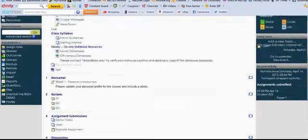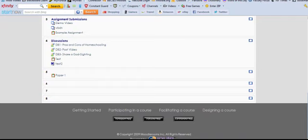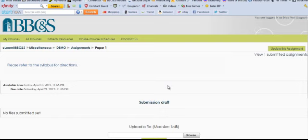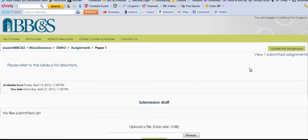We'll scroll down to the assignment we created in the last tutorial, called Paper 1. If you click on that, in the upper right-hand corner of the screen, you'll see a link that says View X Submitted Assignments. In this case, it's one, so that means that one student submitted the assignment so far. We'll go ahead and click on that.